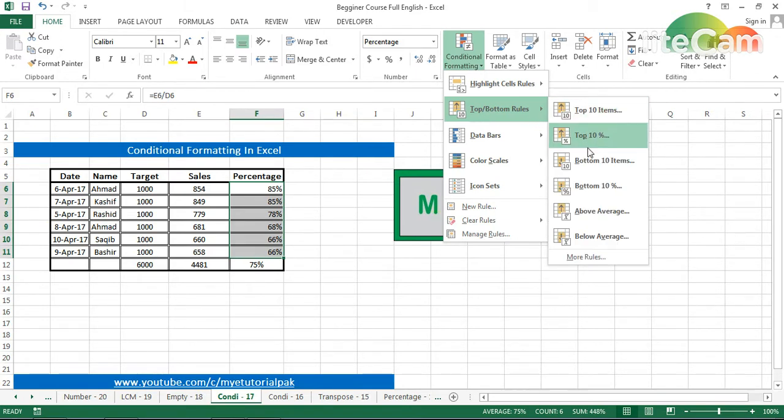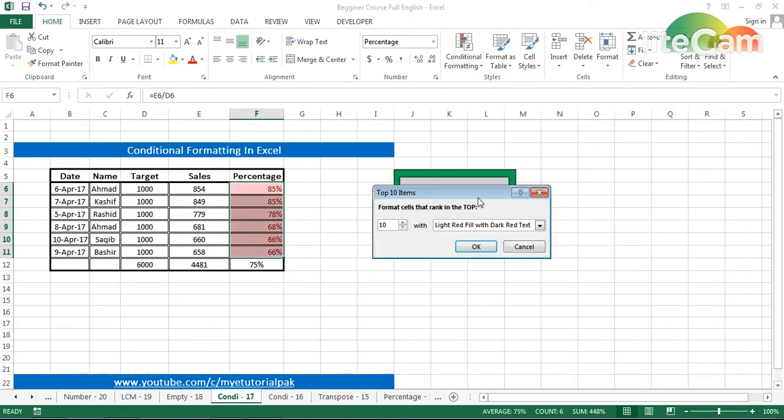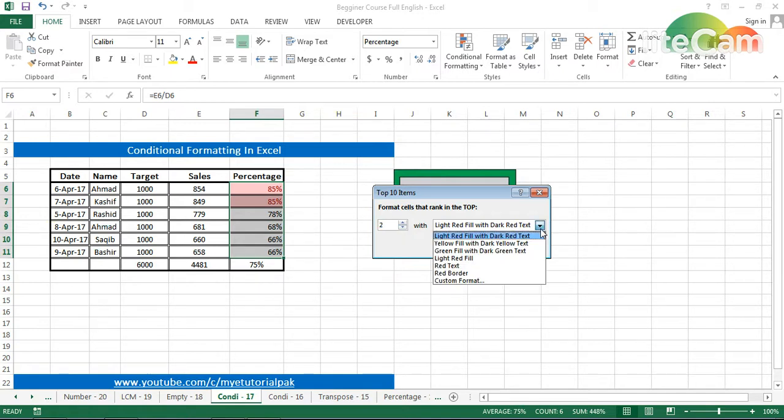From here I will highlight the top 2 with light red fill. Here you can choose the color as per your need, as per your liking, and you can go to the dialog box.